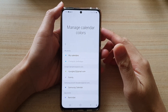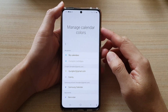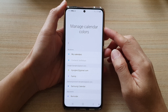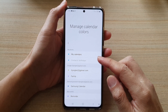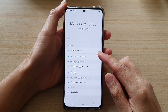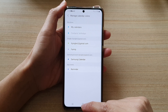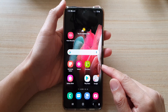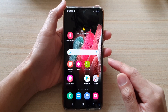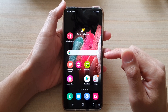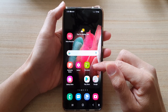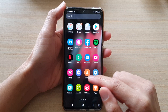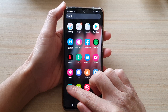In this video we're going to take a look at how you can manage calendar color codes on a Samsung Galaxy S21 series. First, let's go back to your home screen by tapping the home key at the bottom of the screen. Then on the home screen, swipe up to go into the app screen and tap on the calendar app.